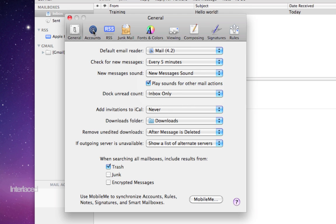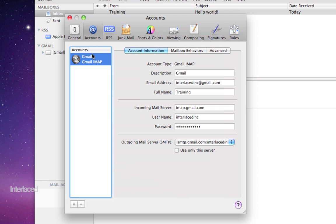Accounts here is going to, of course, list any email accounts that you have set up. You can have multiple email accounts set up in mail. Click the plus button down here to create new accounts and check all of them in mail.